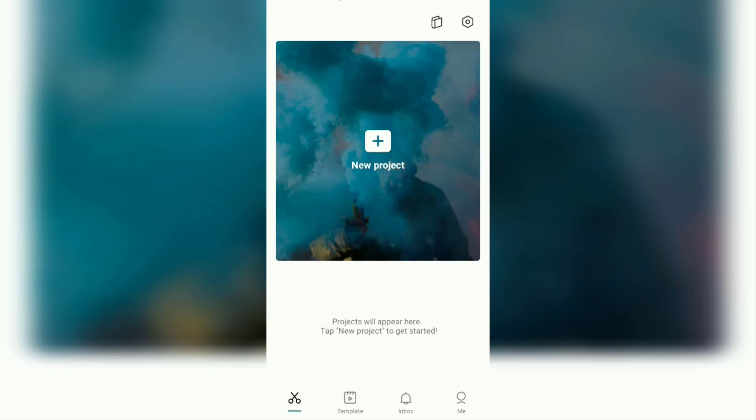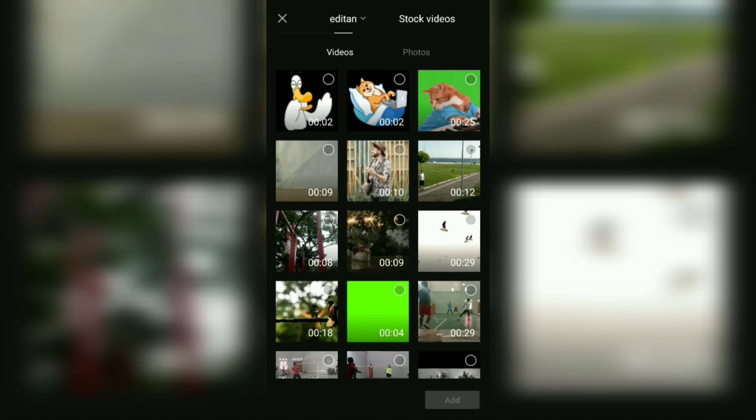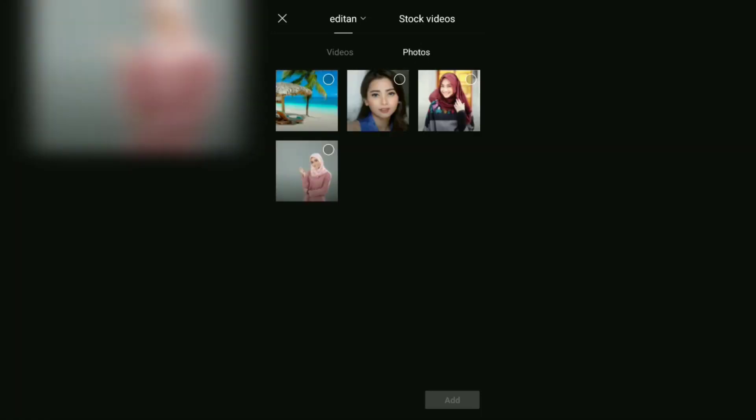The first step, make sure you have installed the CapCut application, then open it and proceed with creating a new project. Here, select and add the image that you have prepared as a replacement background.